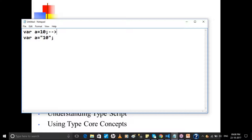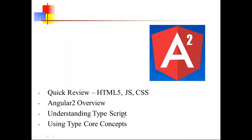In the Angular 2 framework, you can write 'number' and you can write 'string'. You will have data types explicitly defined for variables. The way you write in JSP, you're going to implement the same thing in Angular 2 by using TypeScript — a new language used in Angular 2.